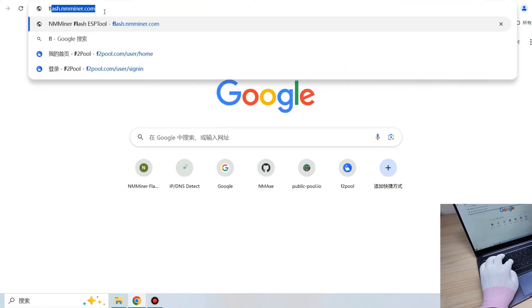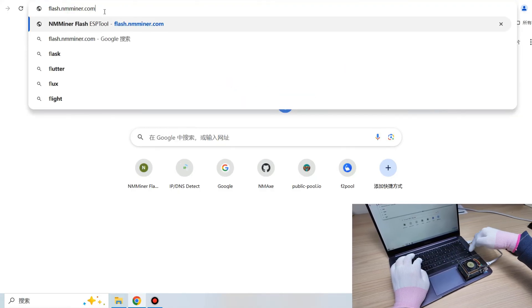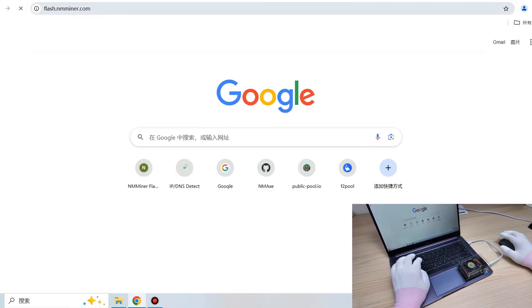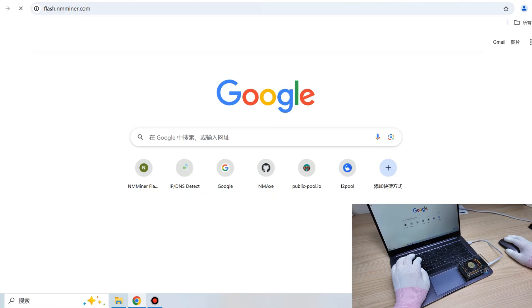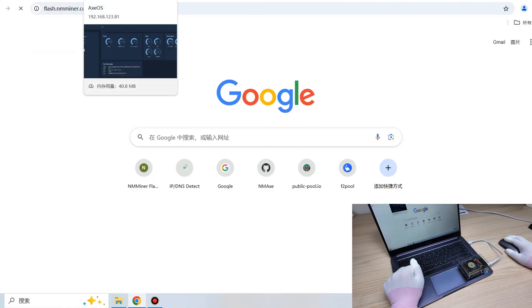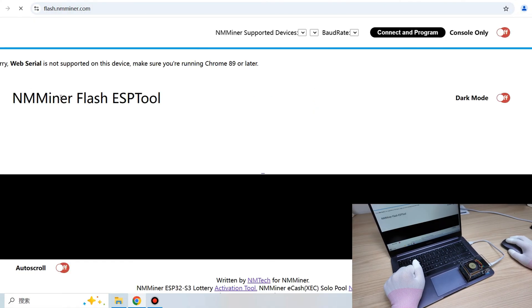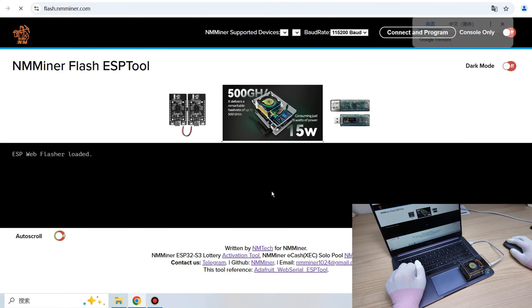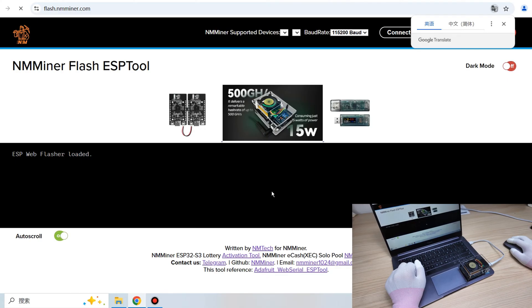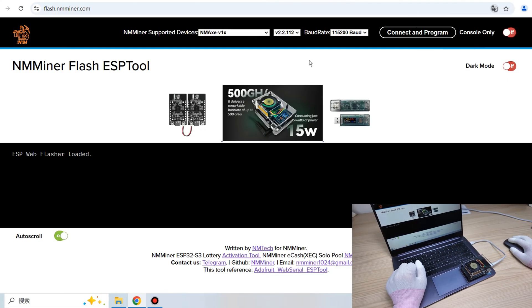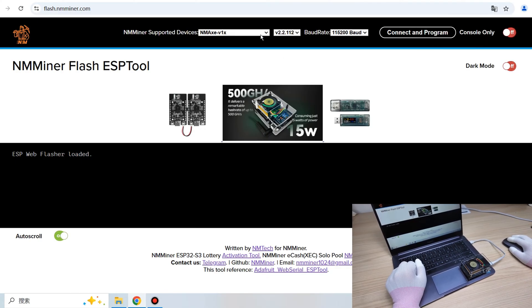Now, open a web browser on your computer. Best to use either Windows Edge or Google Chrome, and type in the URL, flash.anamander.com.